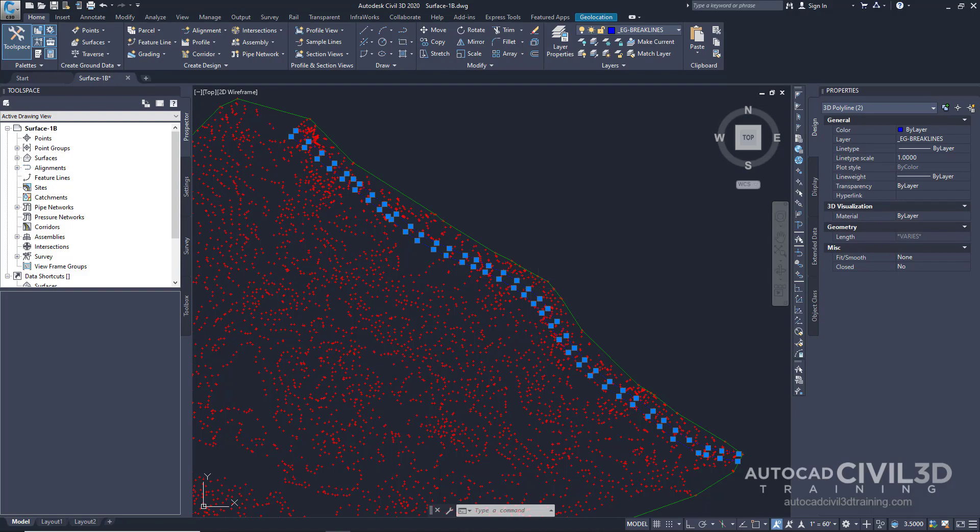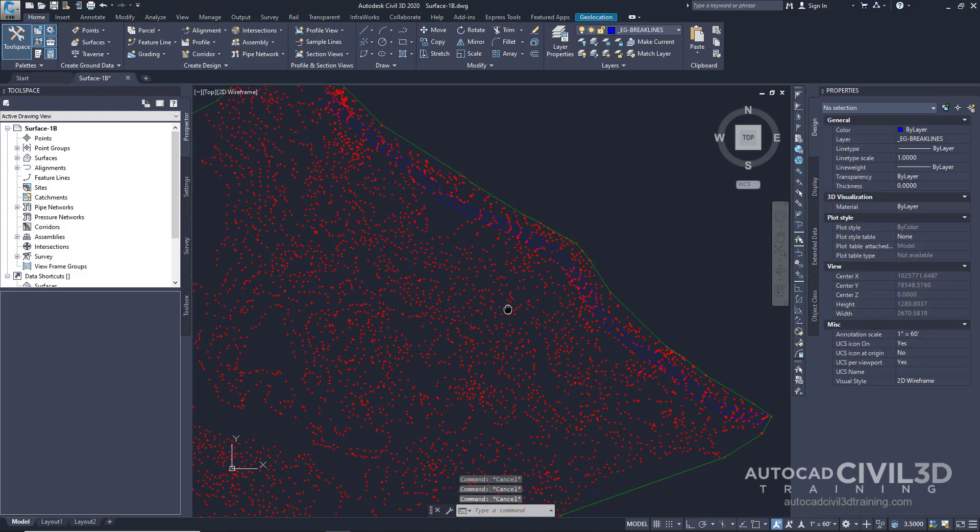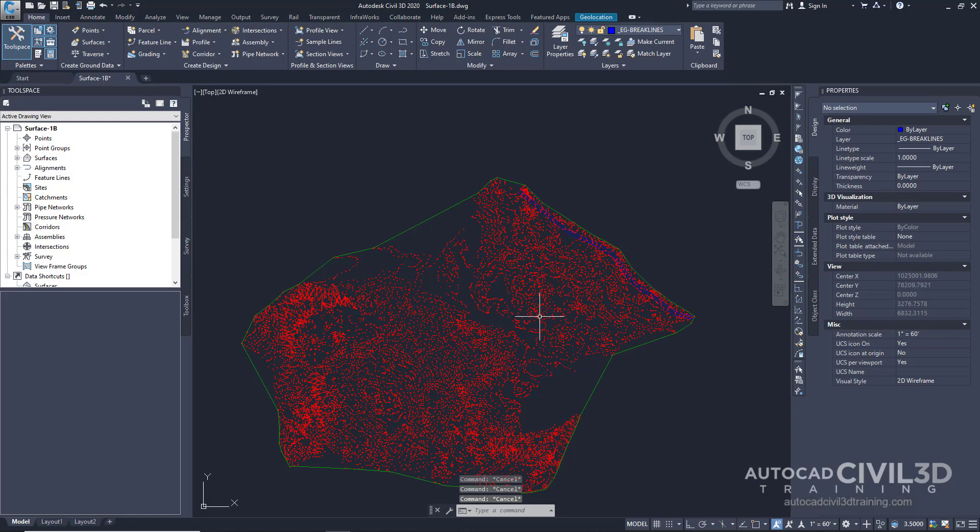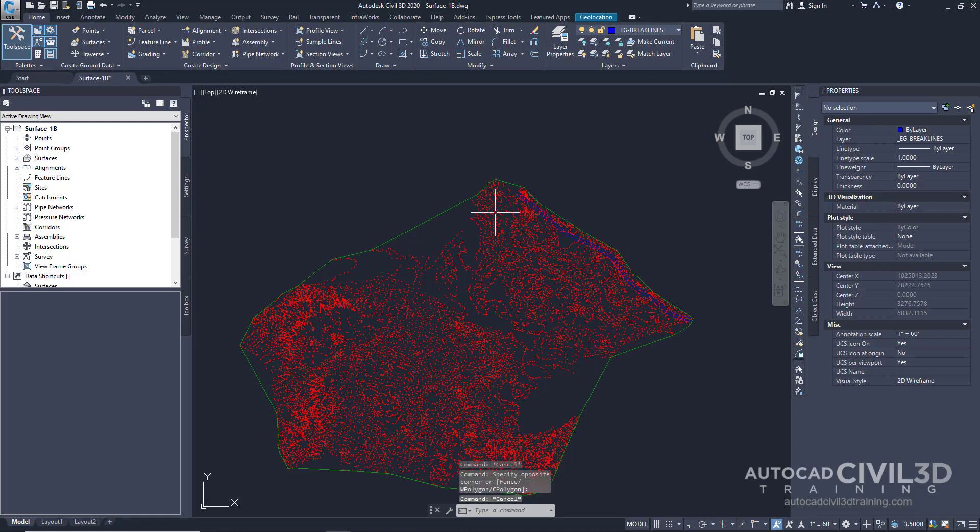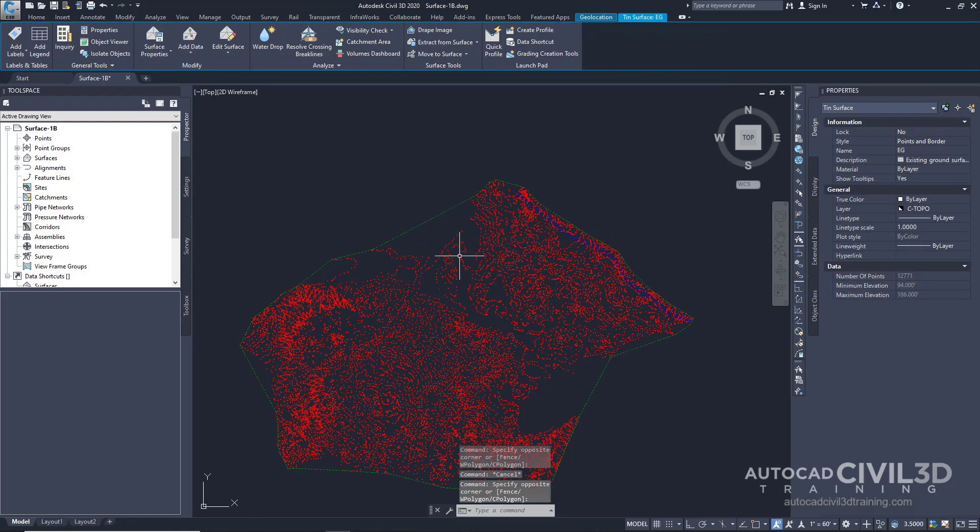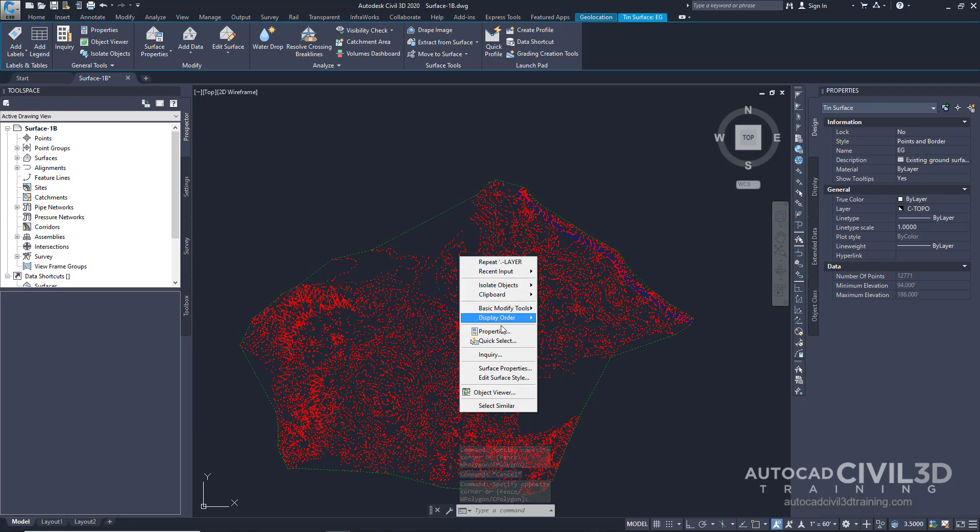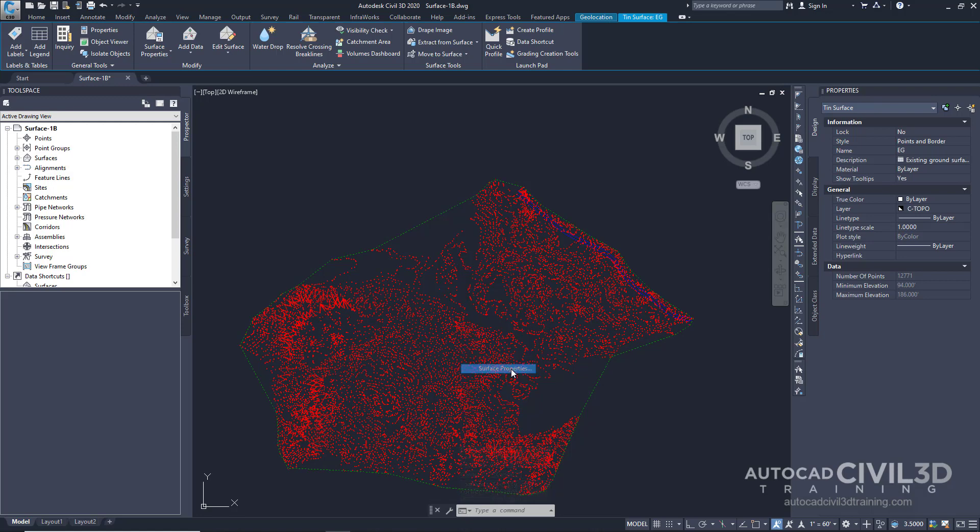Let's go ahead and exit out of this. Deselect our polylines. Now select the surface and then right click. Click surface properties.